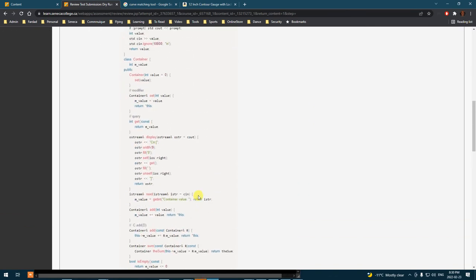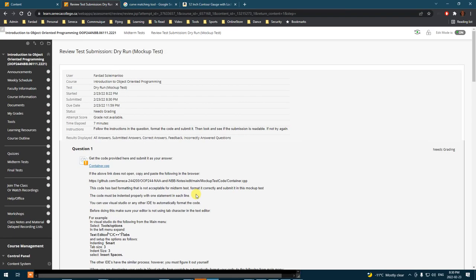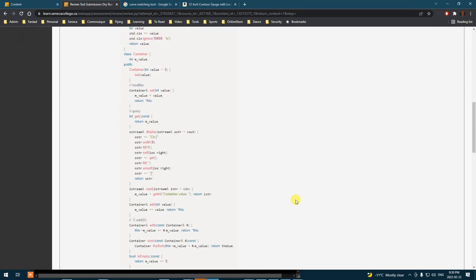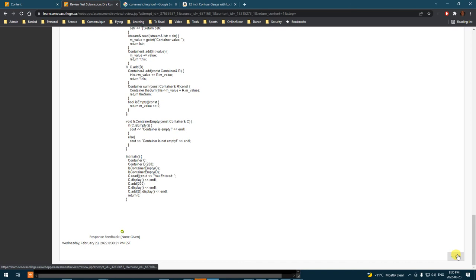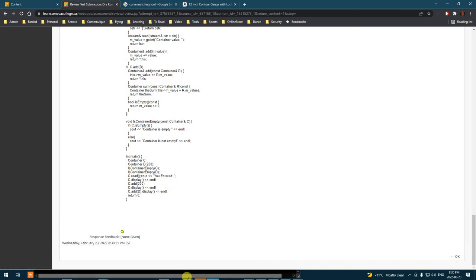So please do that. Again, when you are submitting, make sure that you click on the code icon and select C++, paste it in there and the format will be beautiful. Thank you.